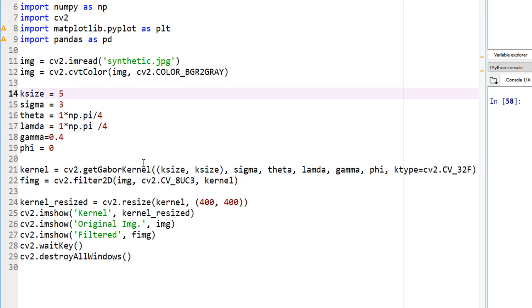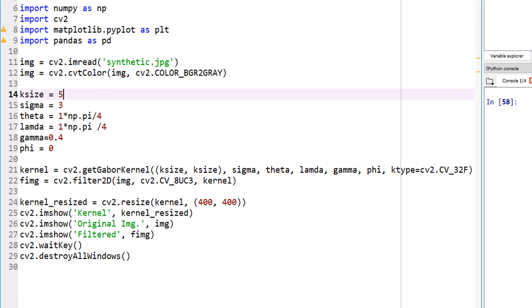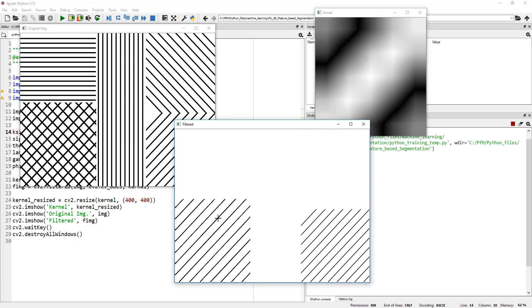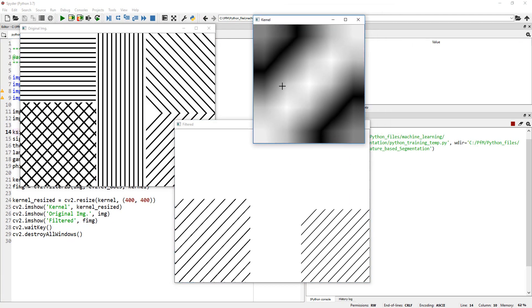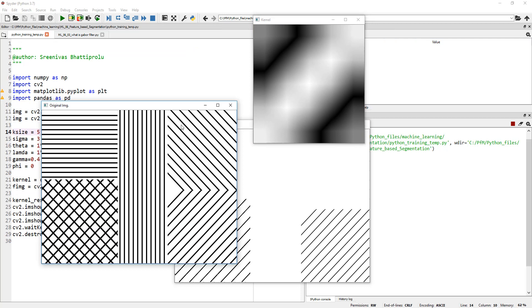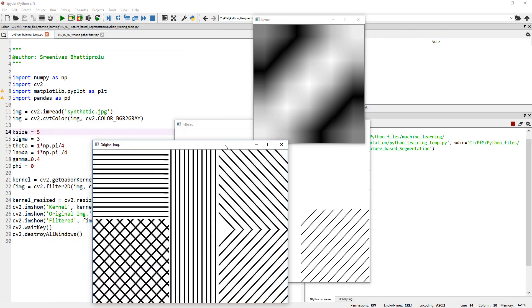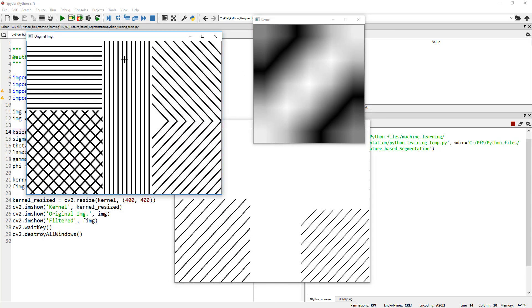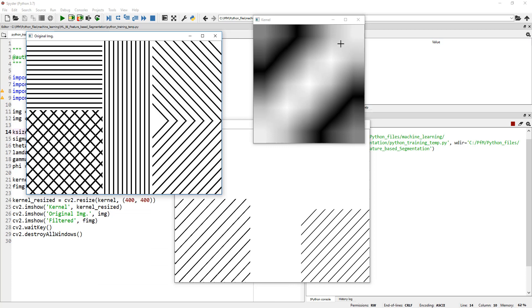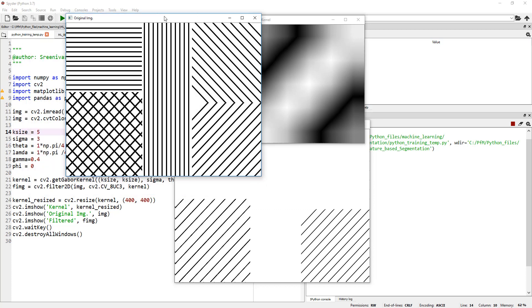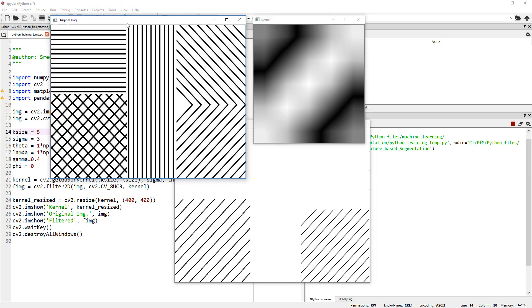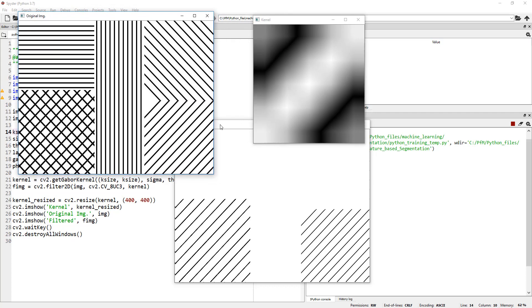Let's start by editing. Let me run this so you know what I'm talking about. So here, this is the Gabor kernel because my theta, if you look here, my theta is pi over 4, which is angled at 45 degrees. This is applied onto this original image and convoluted onto this original image via this line, cv2.filter, which leads to a resulting image.